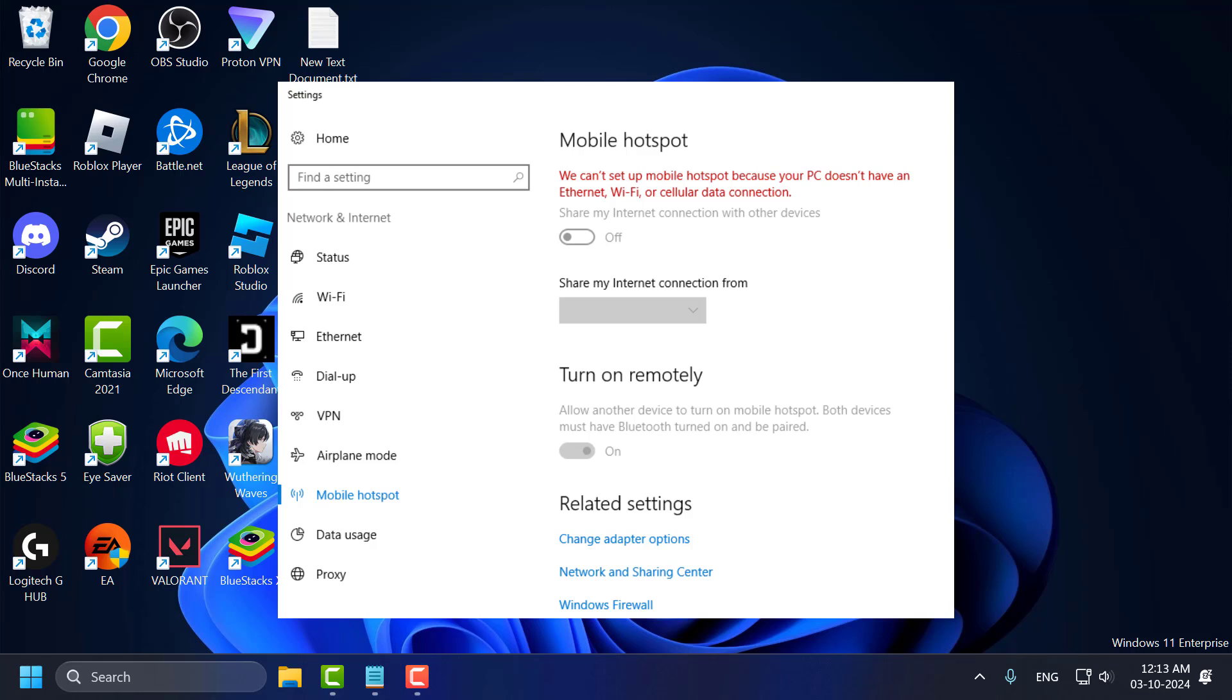Hello guys, welcome to my channel. Today we are going to see how to fix we can't set up mobile hotspot because your PC doesn't have an Ethernet, Wi-Fi, or mobile data in Windows 10 or Windows 11. Let's fix it guys.